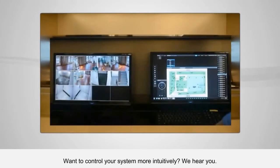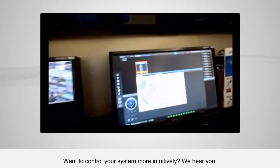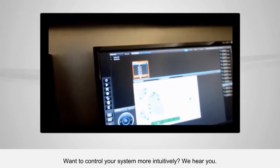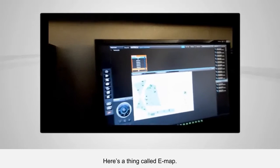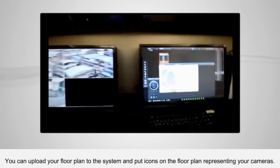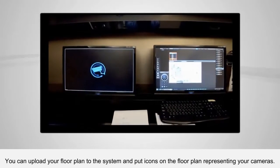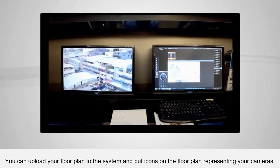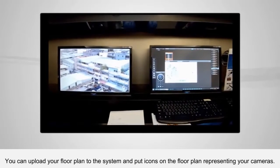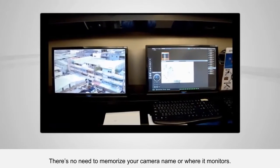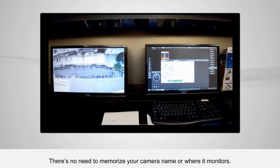Want to control your system more intuitively? We hear you. Here's a thing called e-map. You can upload a floor plan to the system and put icons on the floor plan representing your cameras. There's no need to memorize your camera name or where it monitors.